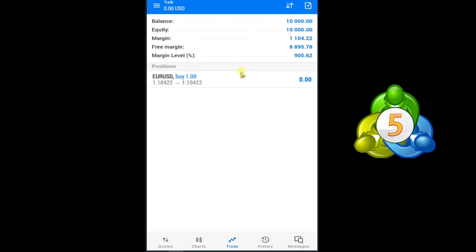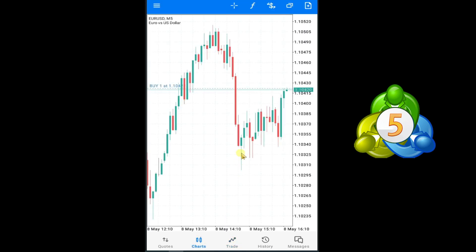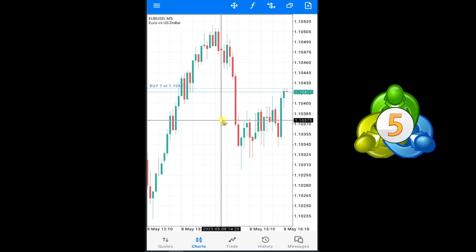Here you can see that our buy trade is active. In the trade option you can see your trade results. Open the chart and here you can see our buy trade line.